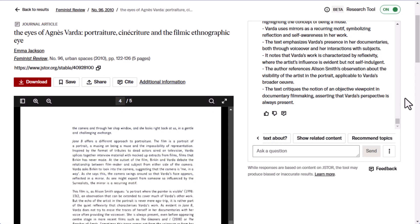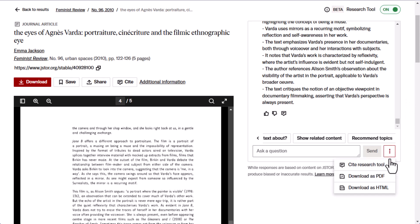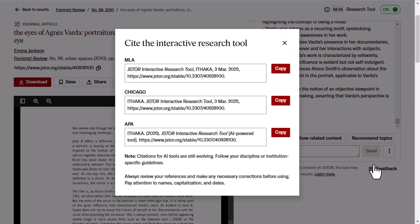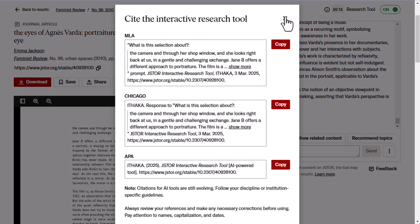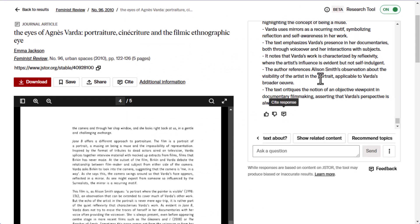Once you have finished evaluating an item with the research tool, you might want to keep a record of your interaction. You can download your conversation history by choosing the three-dot overflow menu after the question text box and choosing download as PDF or as HTML. You can also select 'cite research tool,' which will give you auto-generated citations for the tool itself, or cite a specific response from the tool. Note that citation methods for AI tools are still evolving, so you should follow whatever guidelines are available to you from your institution or discipline.